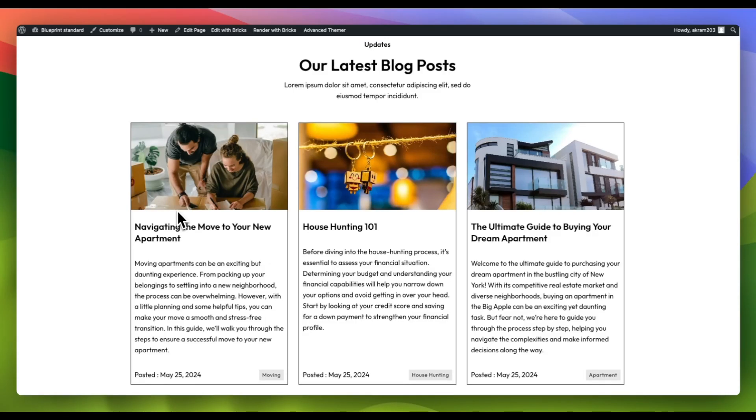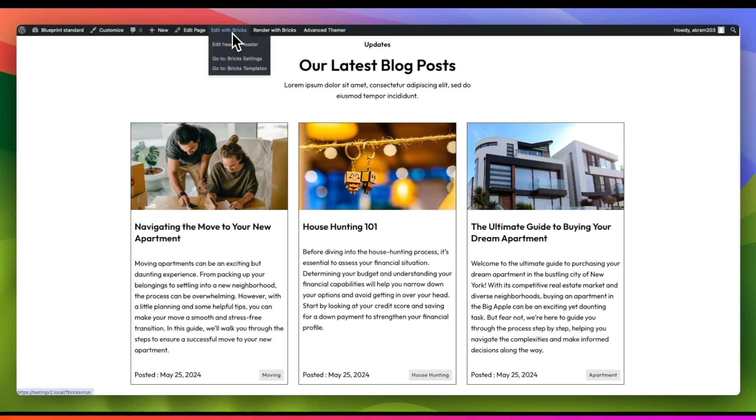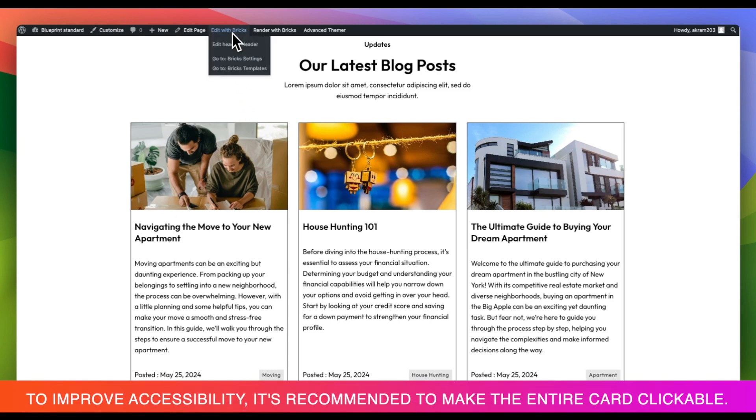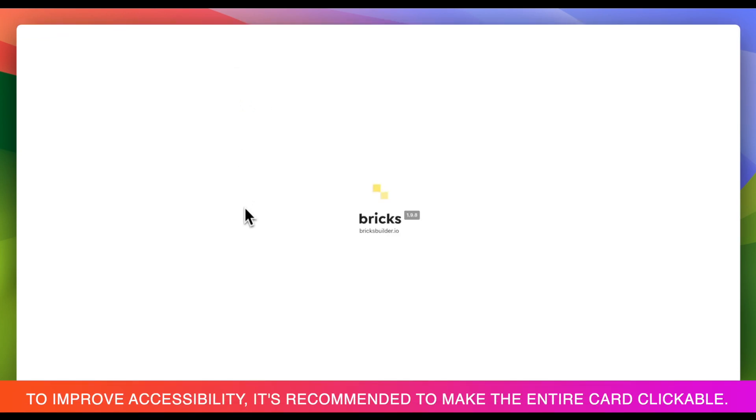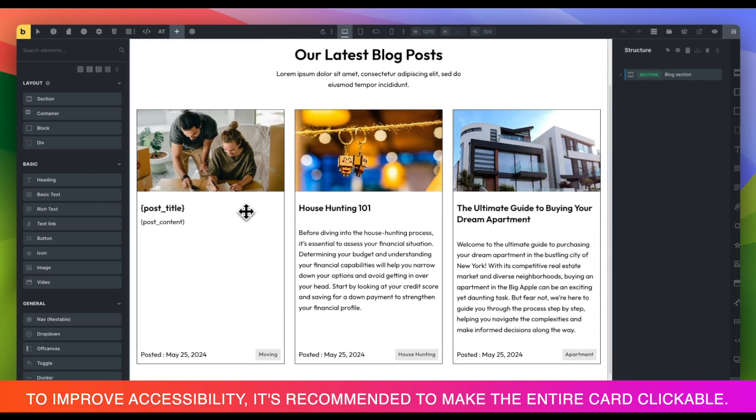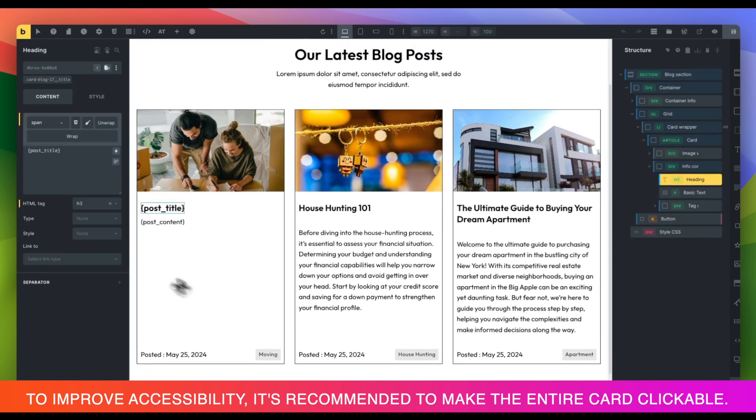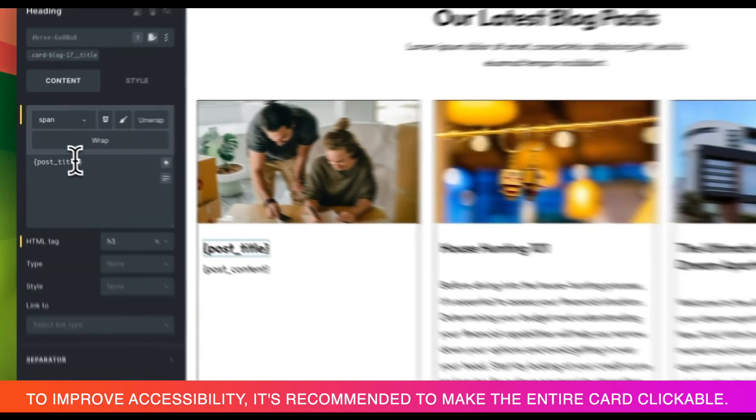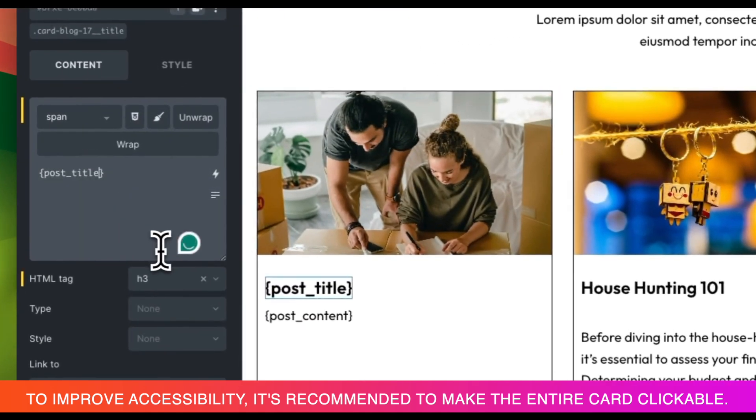Creating a clickable post title that leads directly to the post can be easily done with Bricks. First, let's go to Bricks. Then, you need to locate your heading element that contains your post title and add a colon followed by a link at the end of the post title.